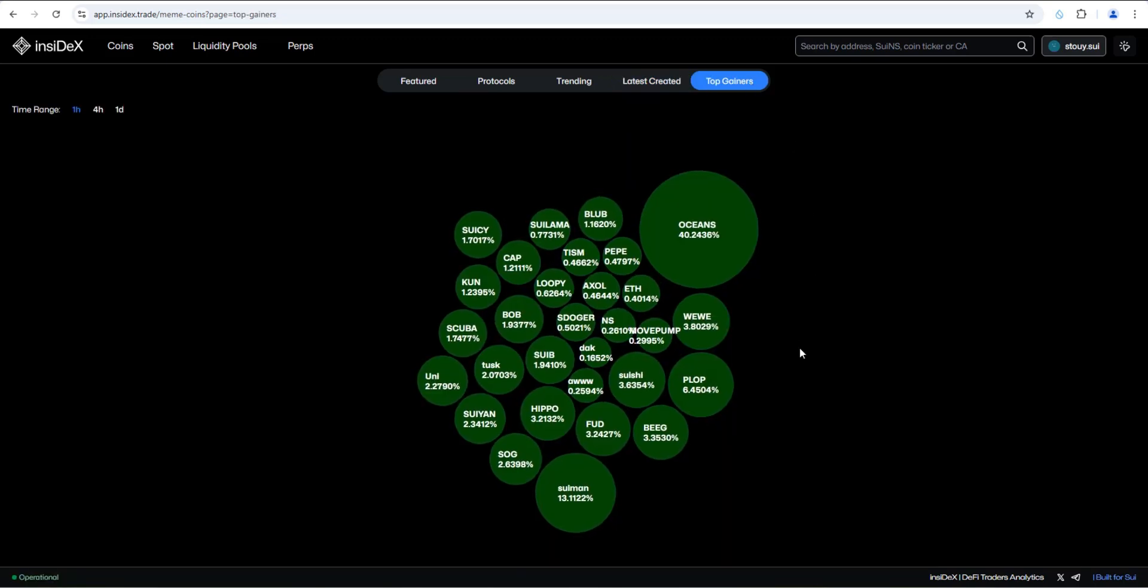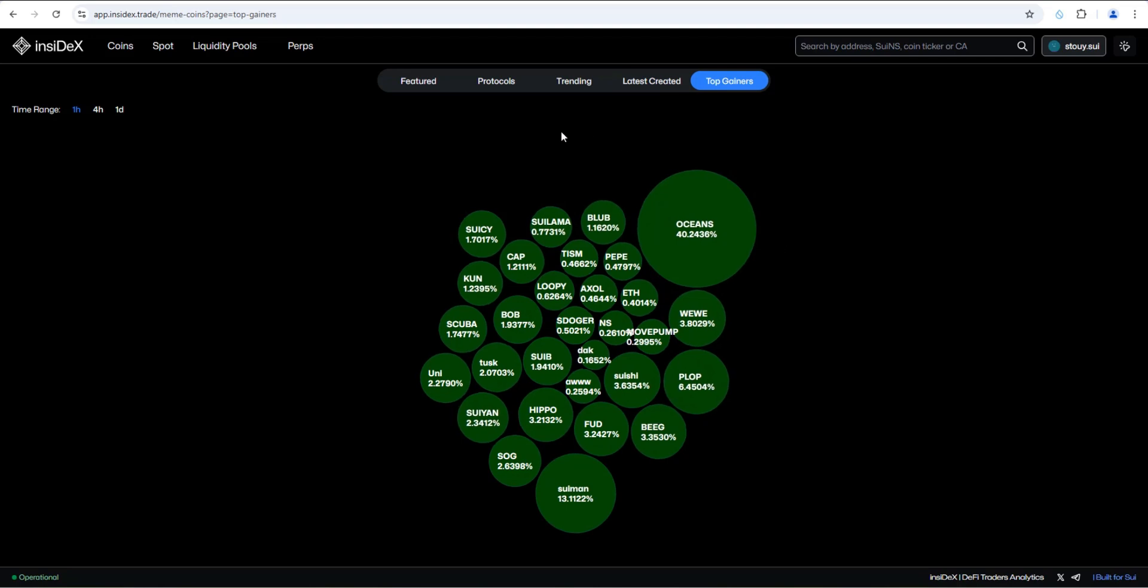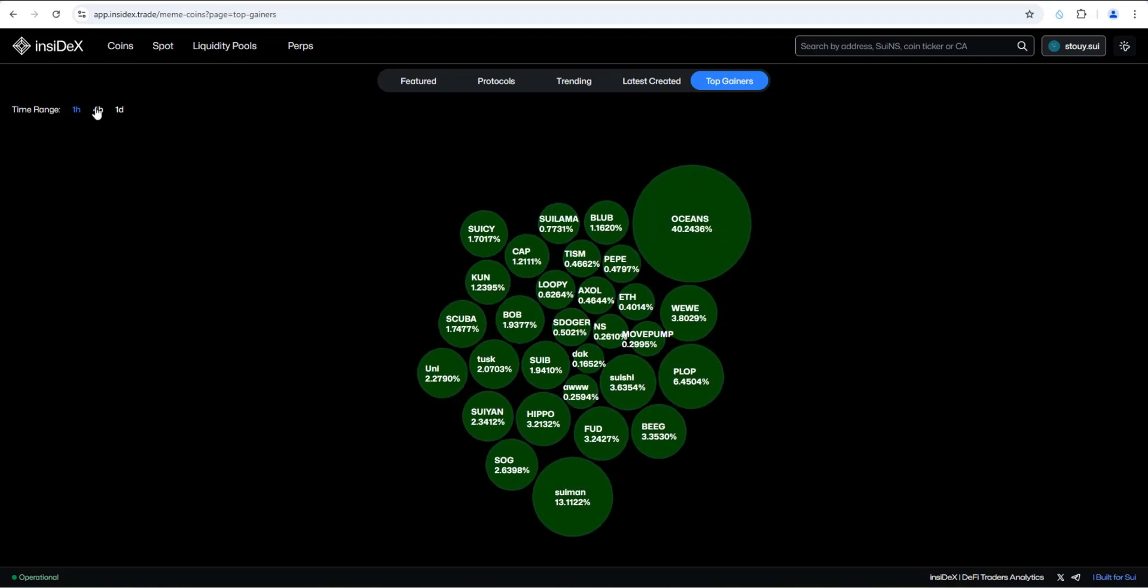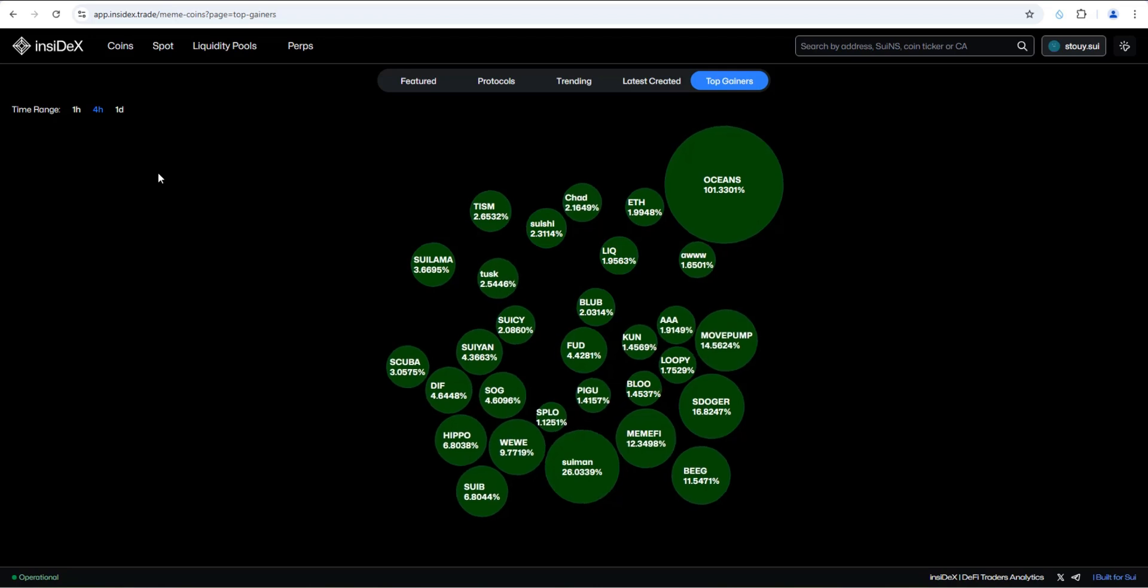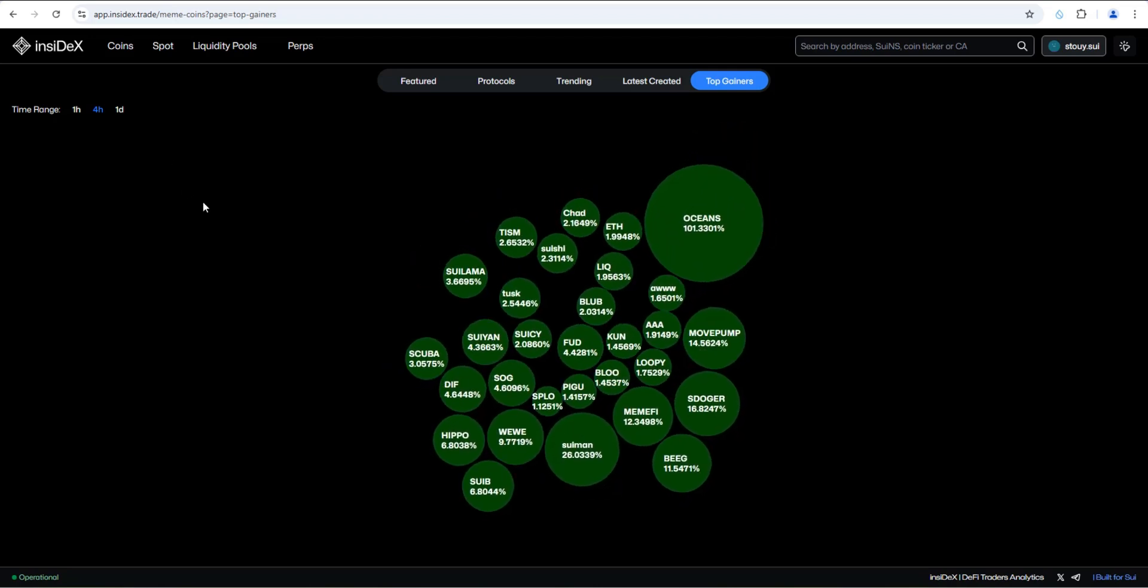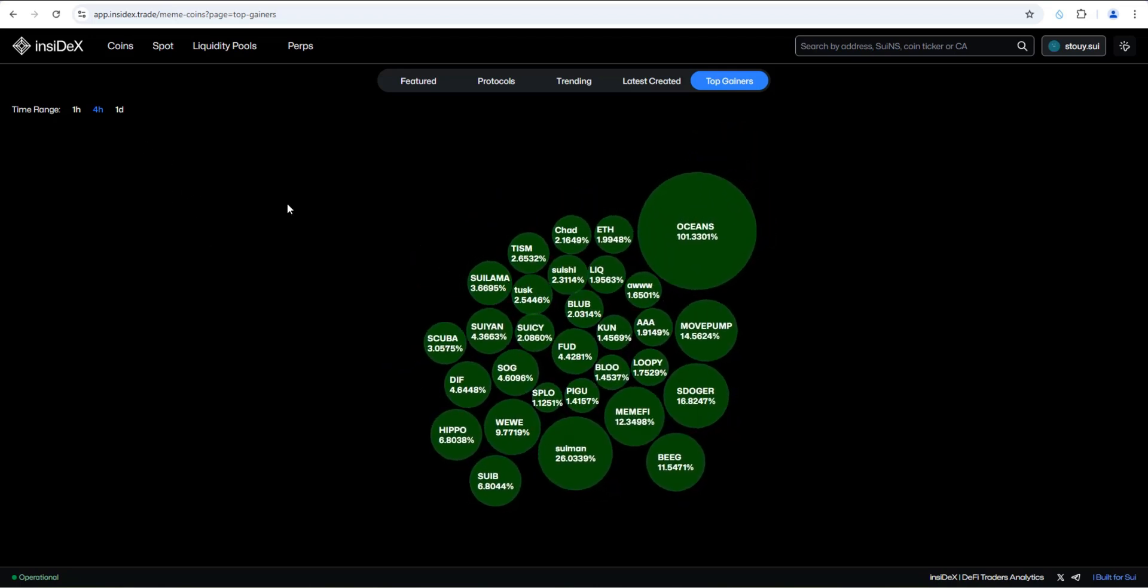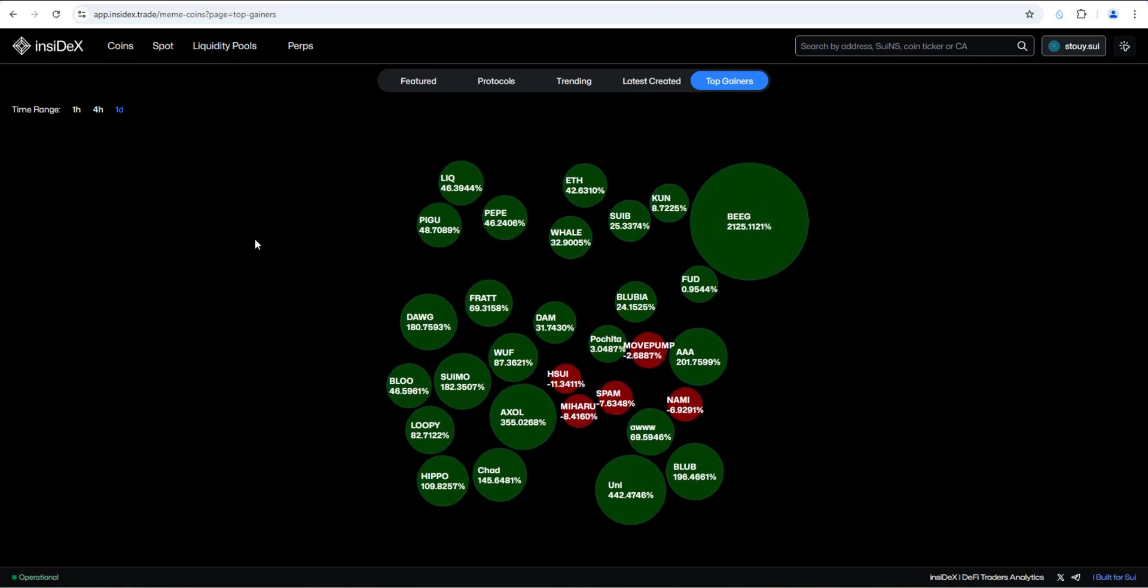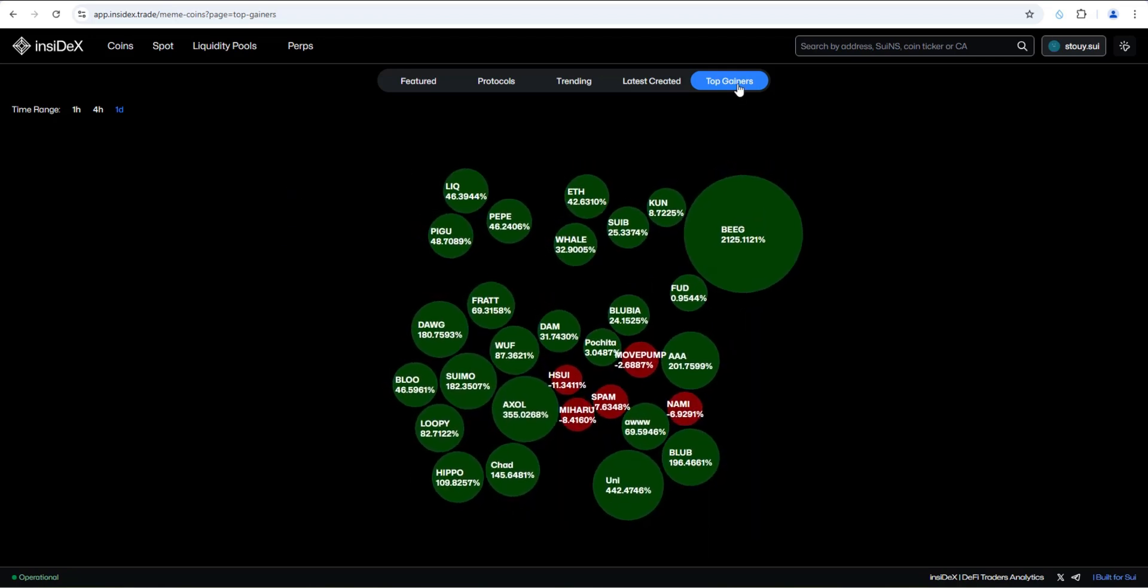So top gainers, you're going to see a bubble map of all of the top Sui meme coins within the last hour, if you want to go to the last four hours. So this is a great way again to get a visual of is the market bullish or not and what are the top meme coins at the moment. One day there, we have a mix of red and green, more bullish than bearish. So top gainers, a great improvement.